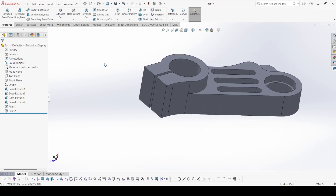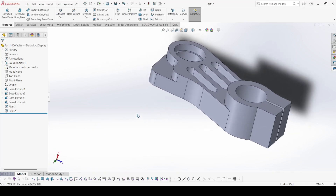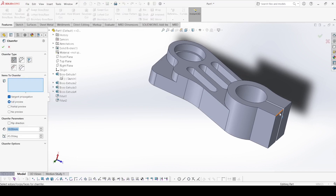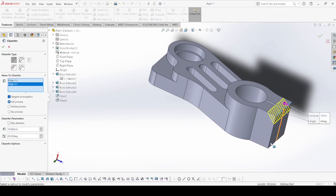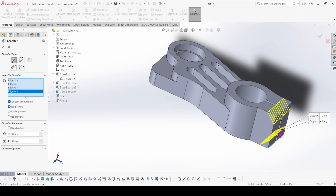Now select chamfer. Select this edge, this edge, this one, and this one — it is 2 mm chamfer. Apply OK.